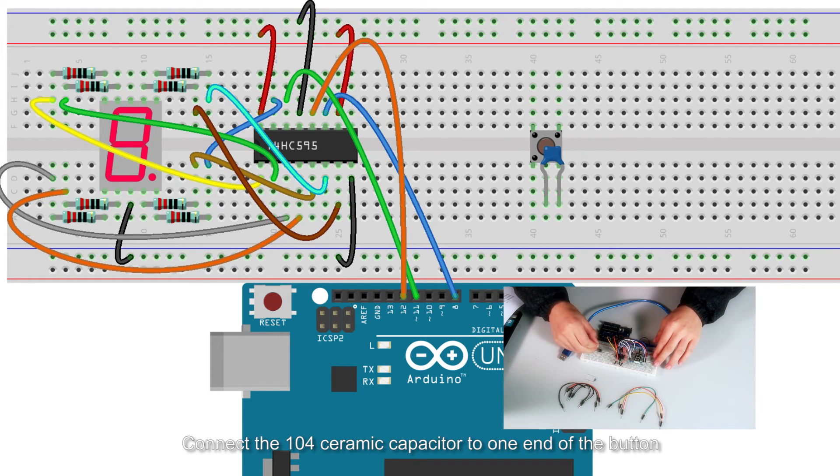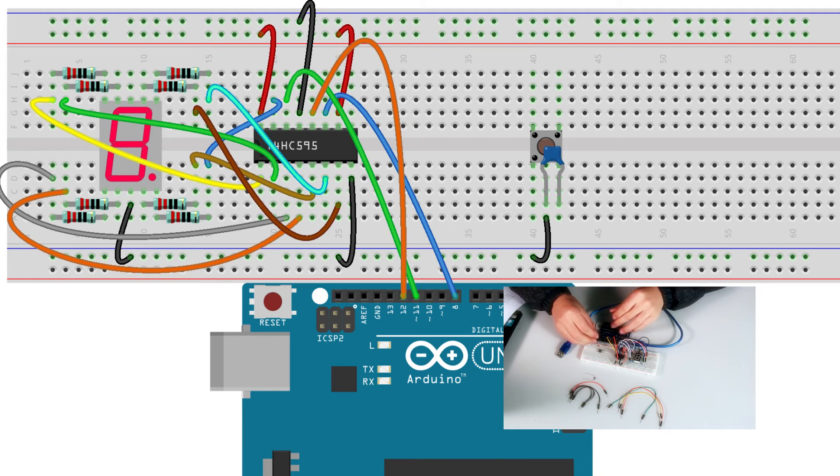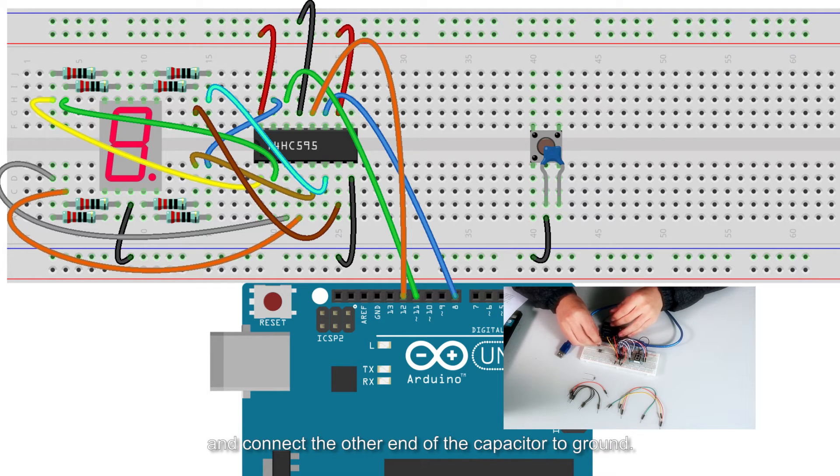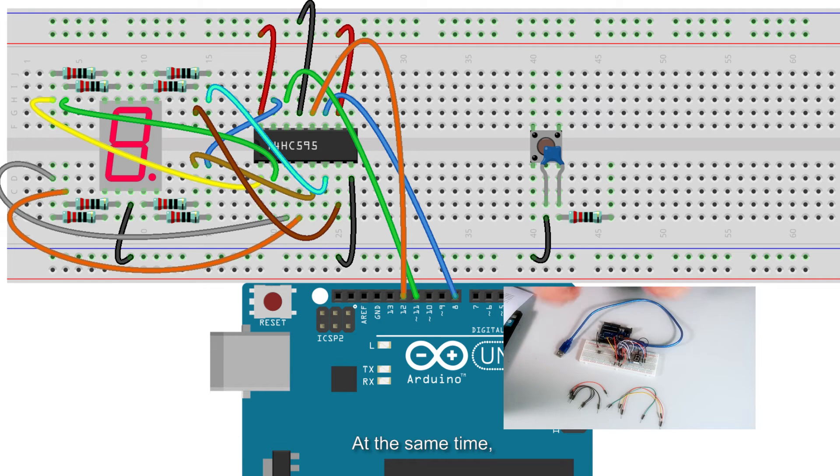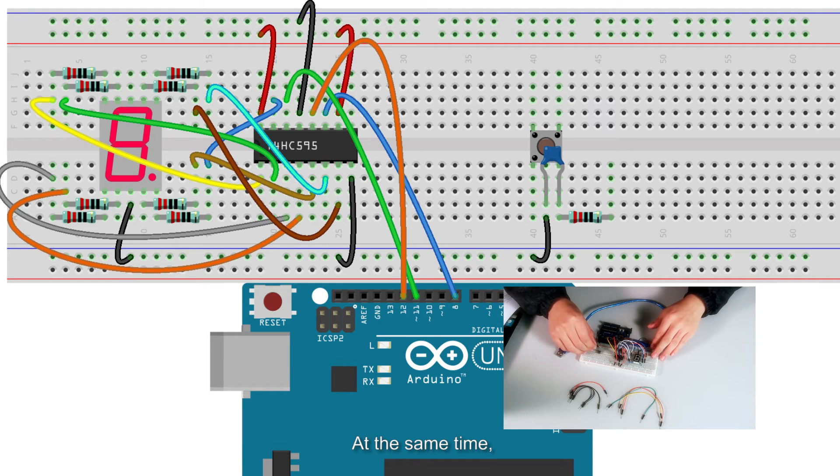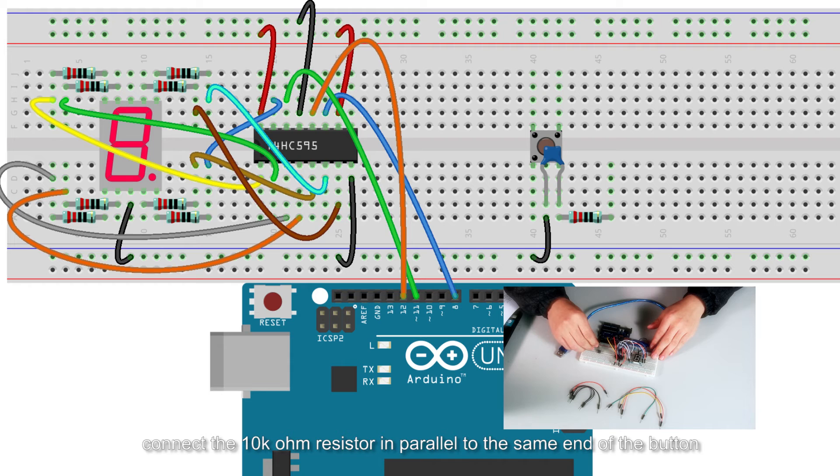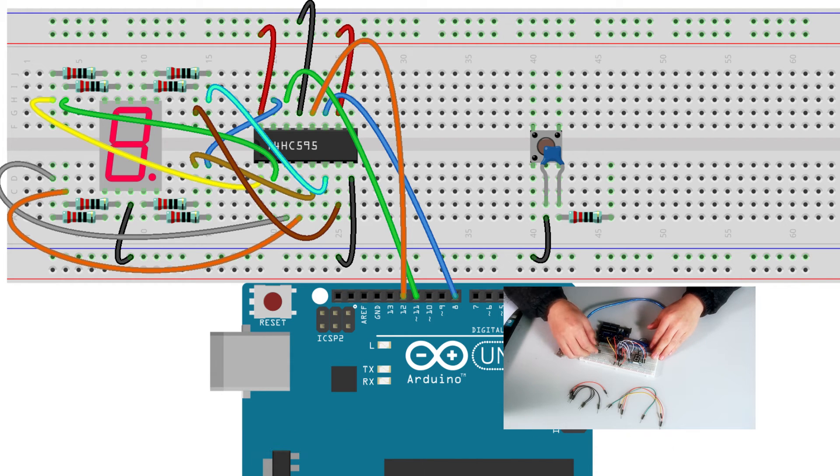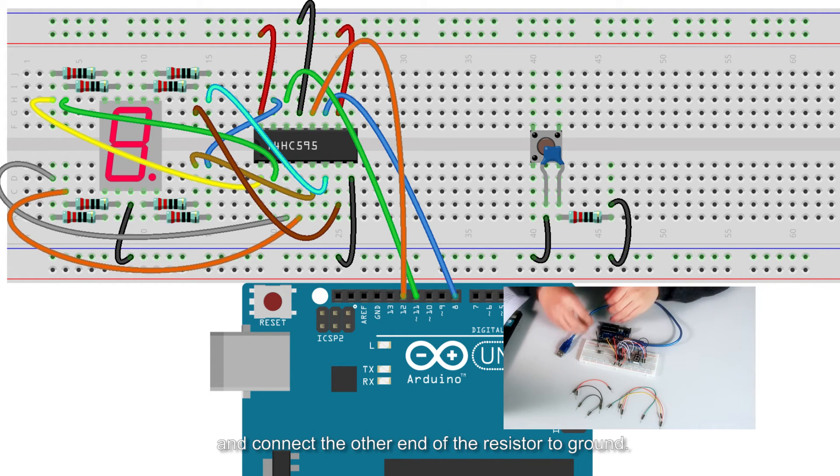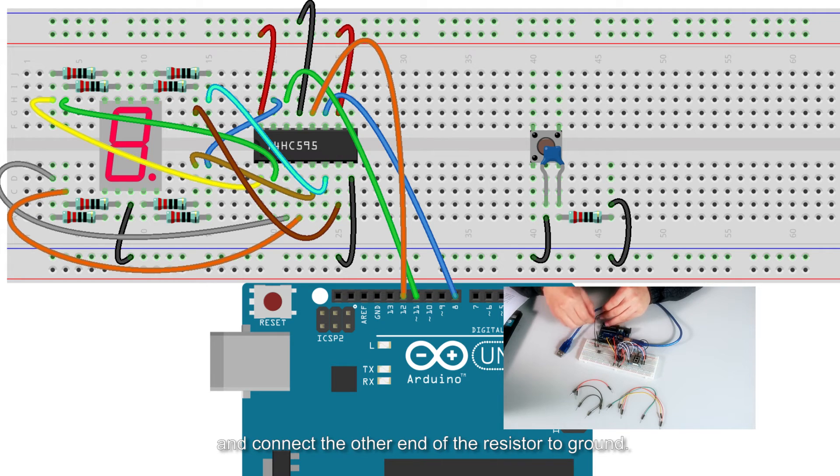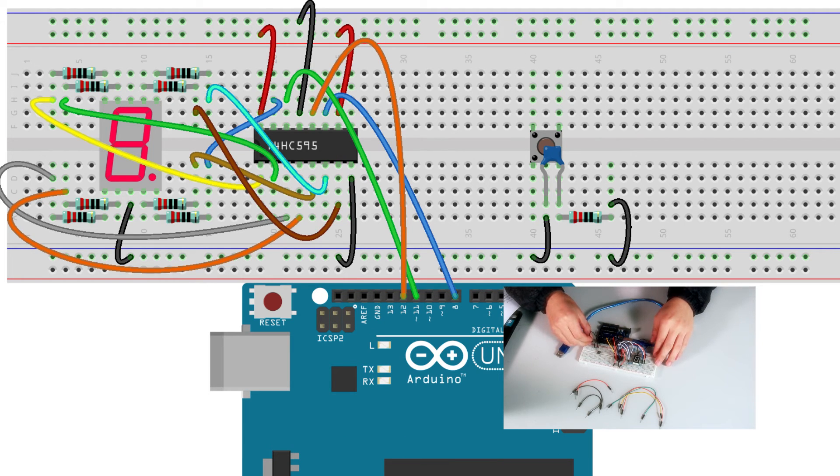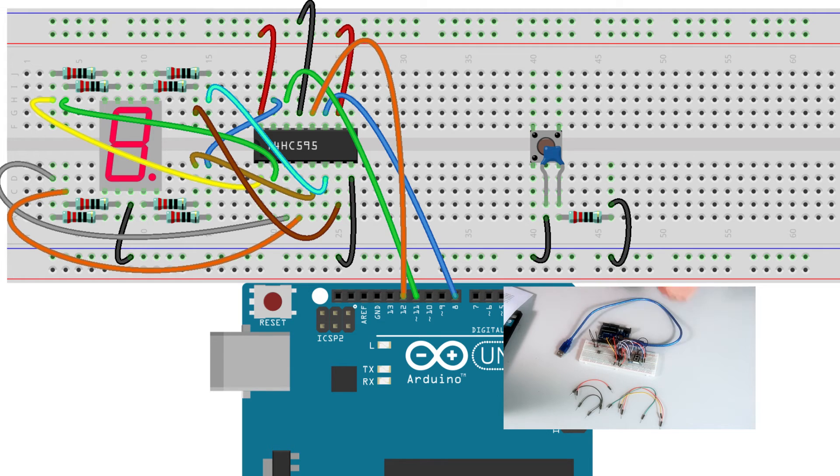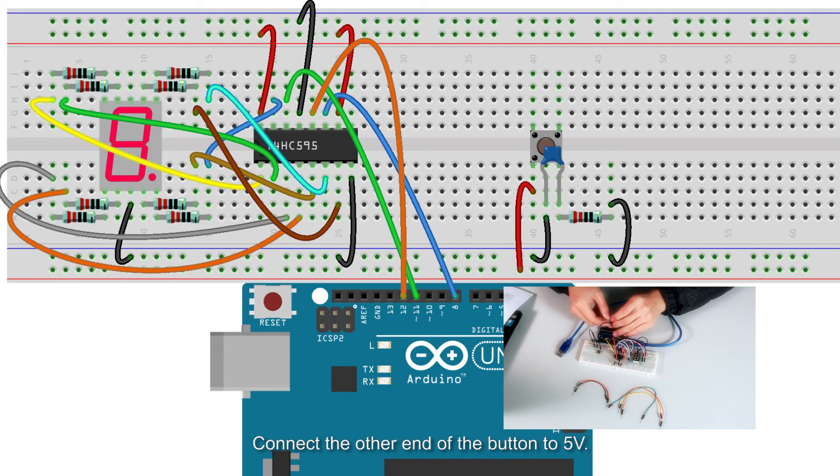Connect the 104 ceramic capacitor to one end of the button and connect the other end of the capacitor to ground. At the same time, connect the 10K ohm resistor in parallel to the same end of the button and connect the other end of the resistor to ground. Connect the other end of the button to 5V.